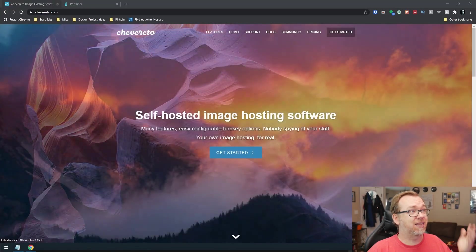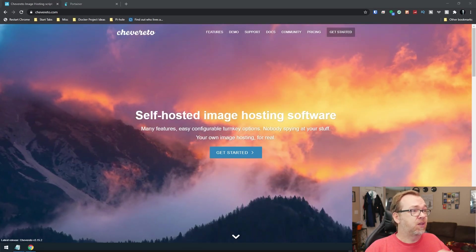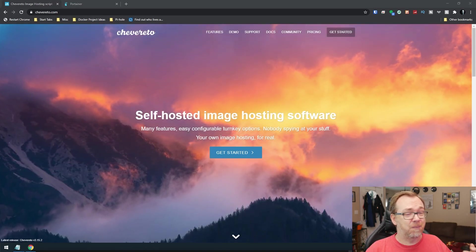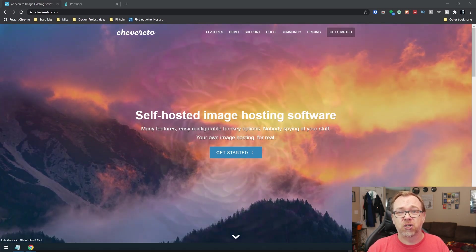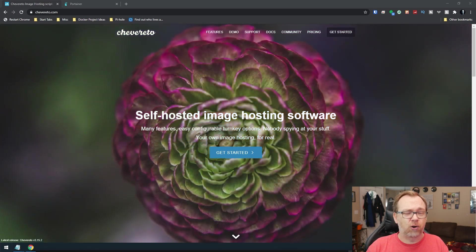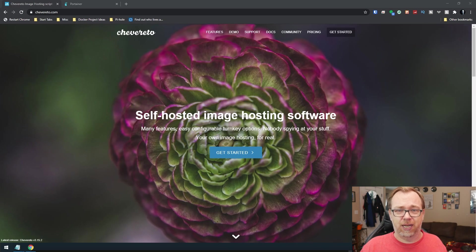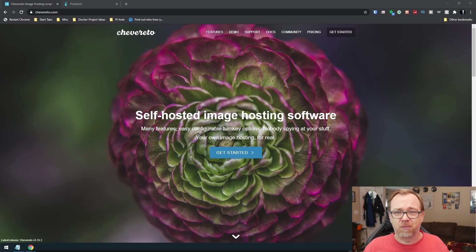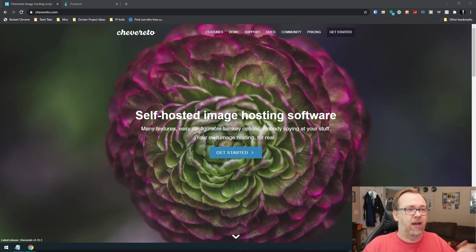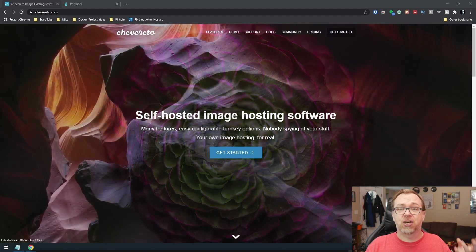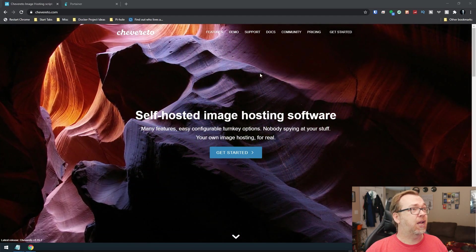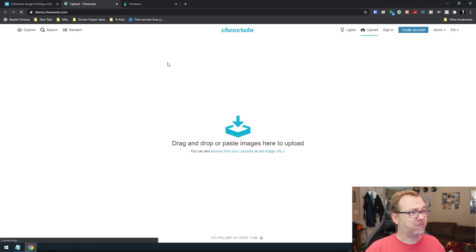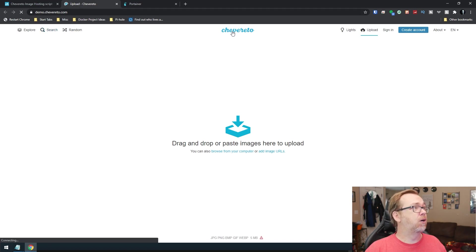So if we jump over to my desktop here, we can see that Chevereto is a self-hosted image or image hosting software. Kind of think of it like your own personal private Imgur or Imgur. I don't know how to pronounce it. I've always called it Imgur. I've heard other people pronounce it Imgur anyway. Think of it as your own private version of that.